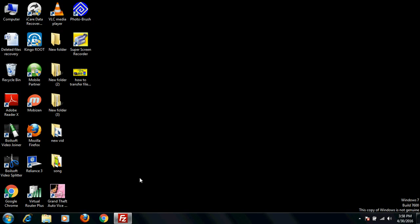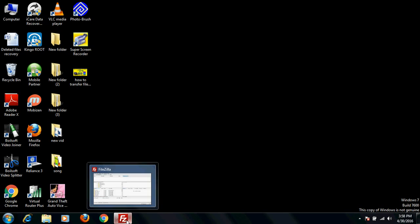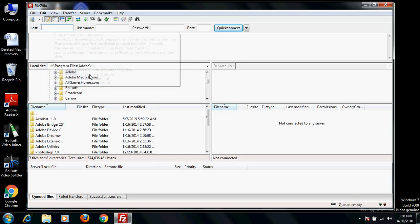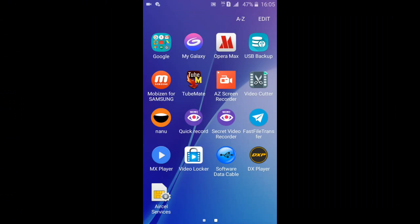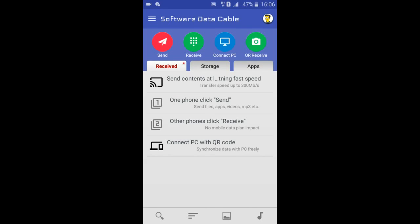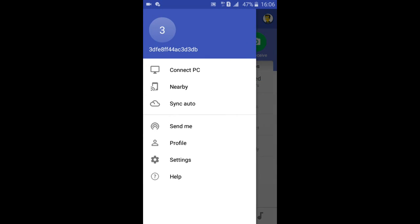You need a software installed on your system or laptop. That is called FileZilla. This is a very small software - download and install it. After that, on your mobile phone, just install this app from Play Store called Software Data Cable and open it. Click on Connect.